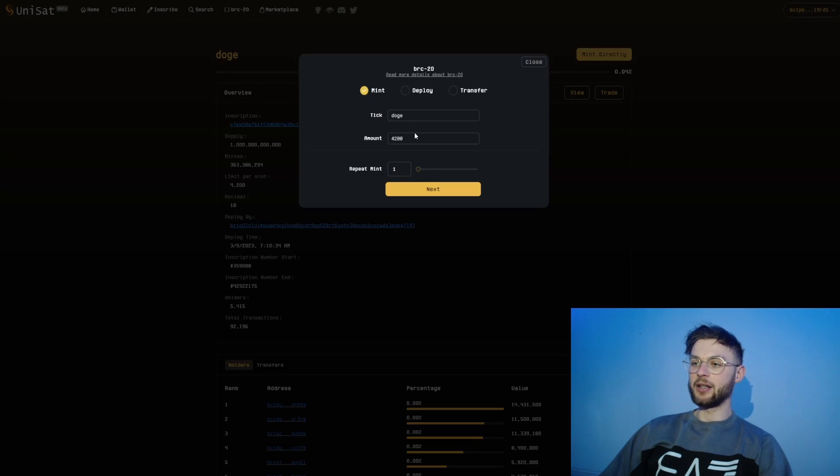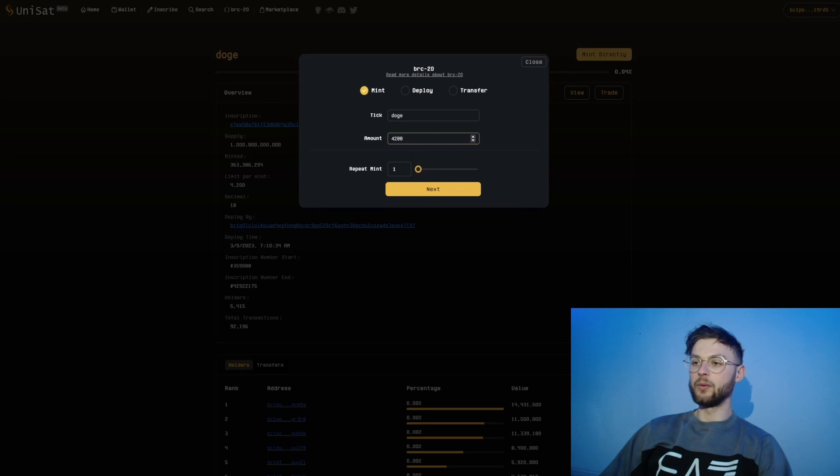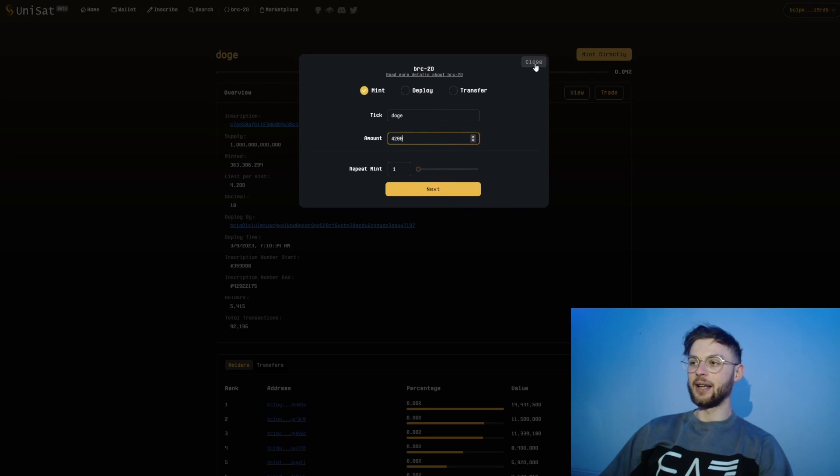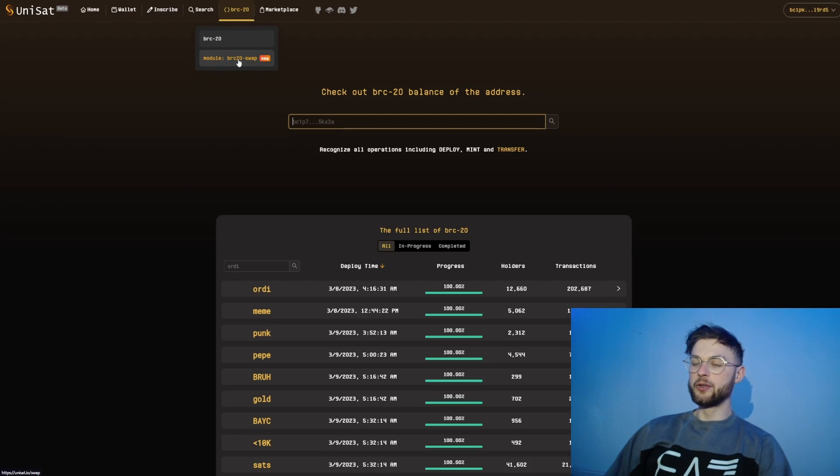How you mint it: essentially click on mint directly, set up your mint amount that you want to mint, click next, and this is how you mint your tokens to your wallet.